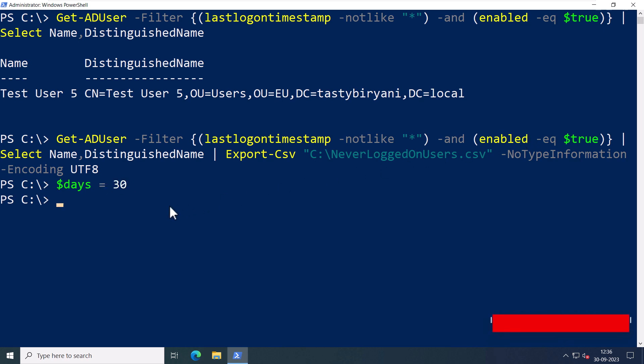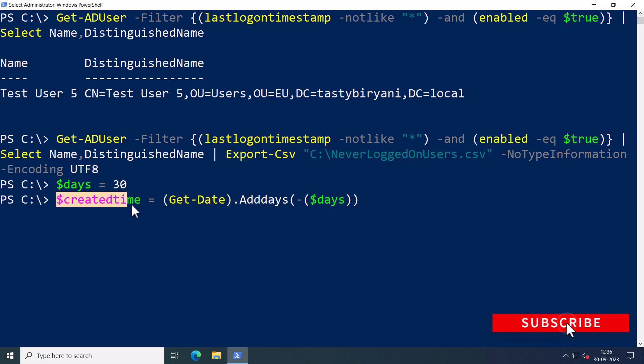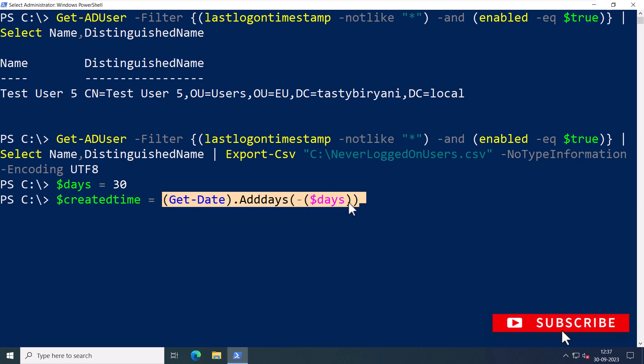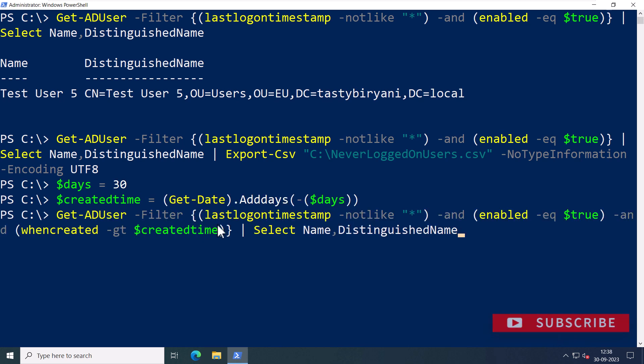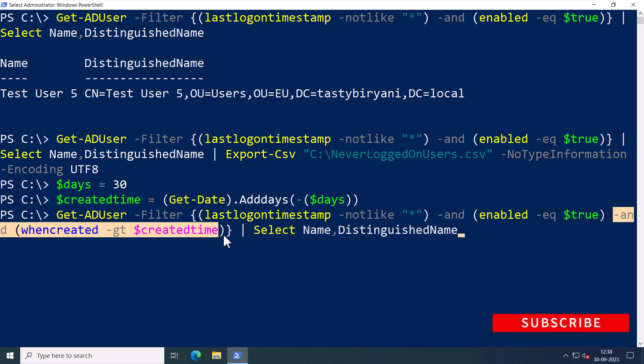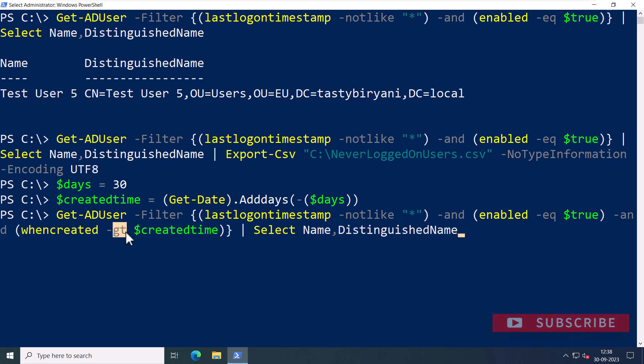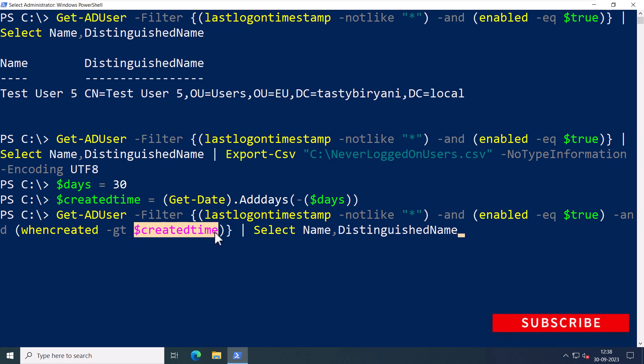And I'm going to specify another variable called createdTime and I'll use this syntax which will basically consider the day which was 30 days before from now. I'll press Enter. I'm going to use the same command, but this time I'm going to specify another condition which says whenCreated is greater than the value of the variable createdTime, which is 30 days before from now.